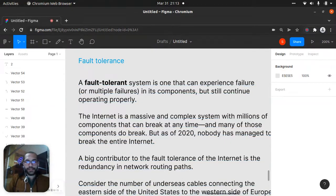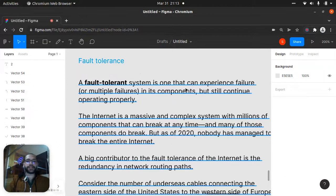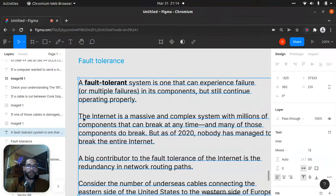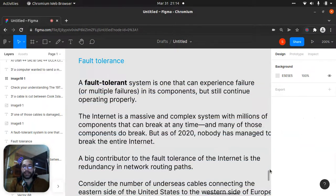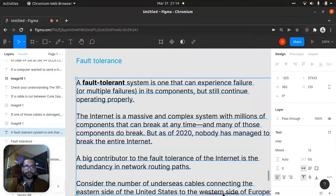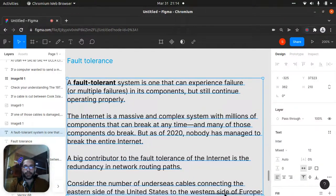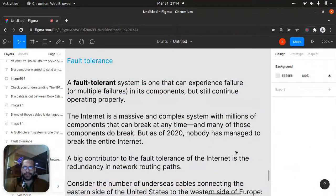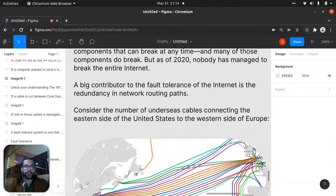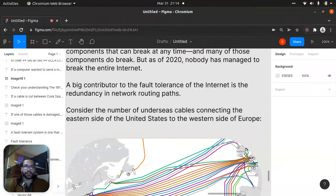A fault tolerant system is one that can experience failure — or multiple failures — in its components but still continue operating properly. The internet is a massive and complex system with millions of components that can break at any time, and many of them do break. But as of 2020, nobody has managed to bring down the entire internet. A big contributor to the fault tolerance of the internet is the redundancy in the network routing paths.